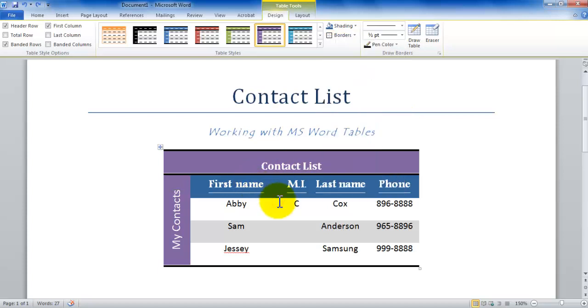But that's all for now for a little bit of exposure to tables in Microsoft Word. In the next tutorial about tables, we're going to be learning how you can take text and convert plain text into a table format in just a few clicks. Thank you for watching this tutorial.